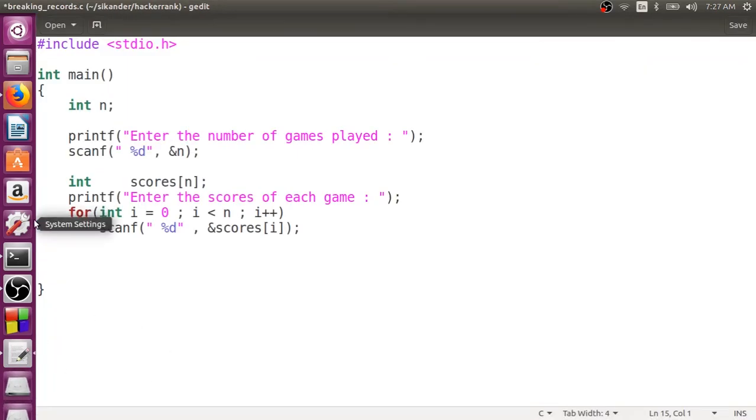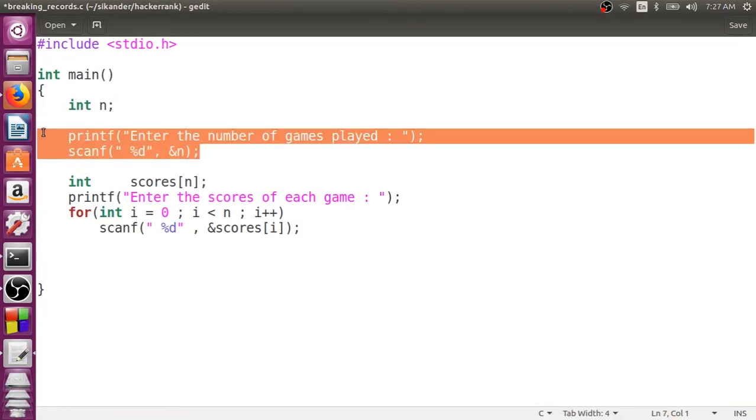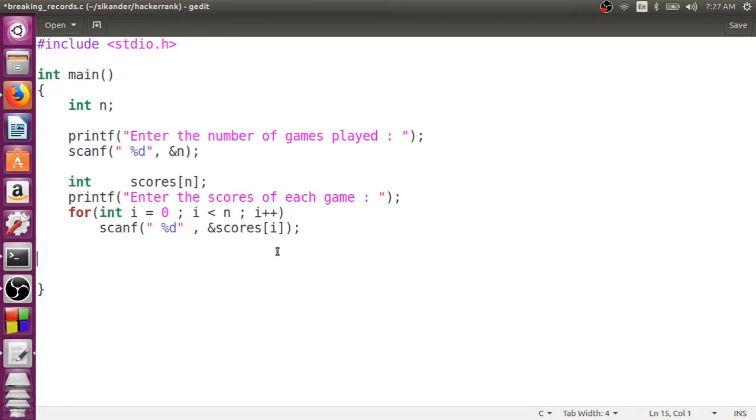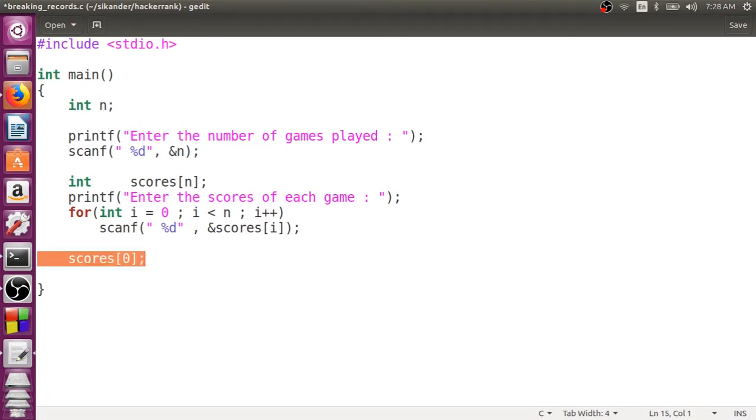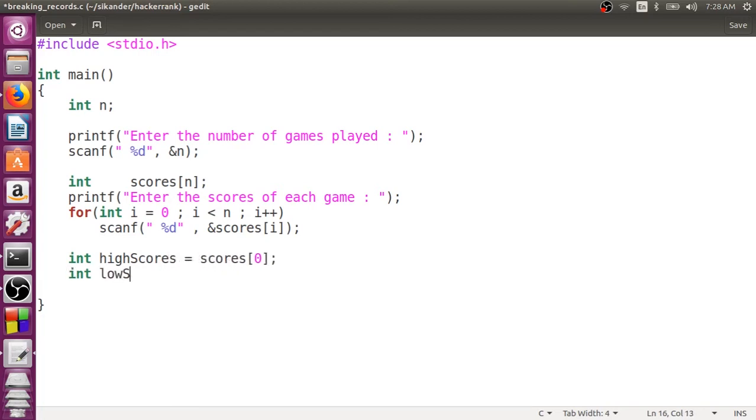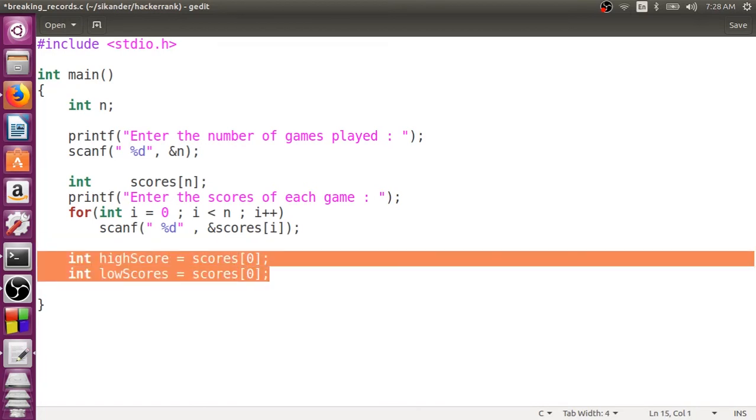Now, I have written the code to read the input. One is the number of games played, and the next one is the scores in each of the game. Now, the first game, how do we get the first game? Scores of zero. The first game basically sets the highest initial record as well as initial lowest record. So, I will just create two variables. High score equal to this. And then, I will also say low score. It's not scores, I will say score because scalar value, not an array. Scores of zero. The first match entry basically sets the record telling that this is my highest record, this is my lowest record.